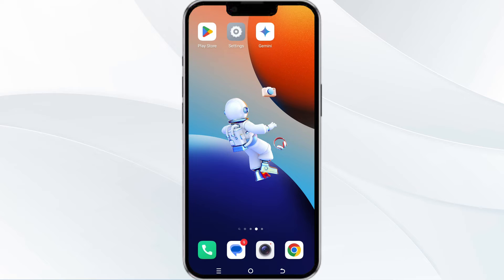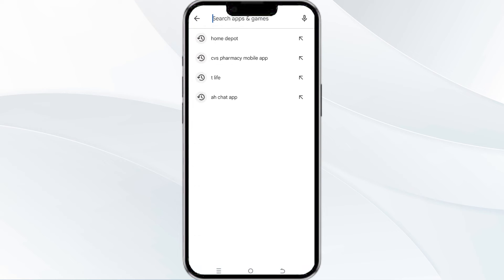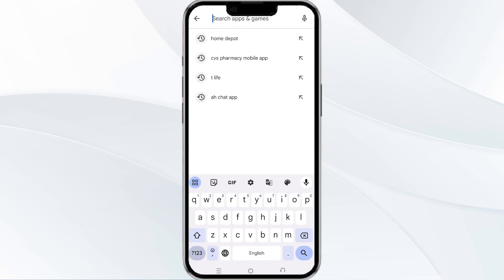The third method to solve this problem is update the Google Gmini AI app to the latest version. To update the Google Gmini AI app, open the Google Play Store app and search for the Google Gmini AI app.